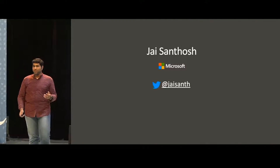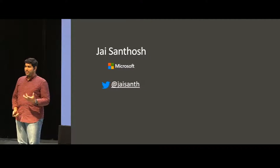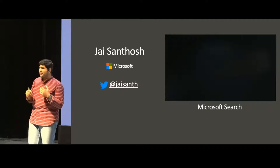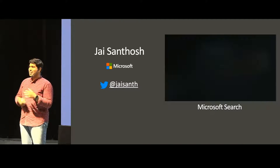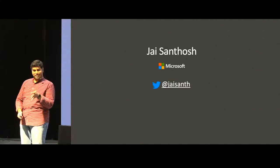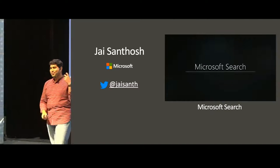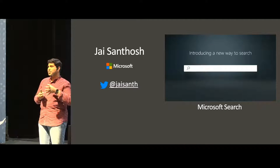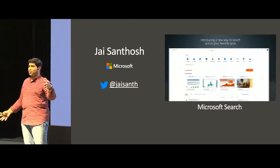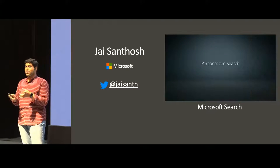I'm Jason Tosh, I work for Microsoft — that's my Twitter handle. I'm part of a team called Microsoft Search, which builds search experiences across a bunch of product applications in the Office 365 Suite.